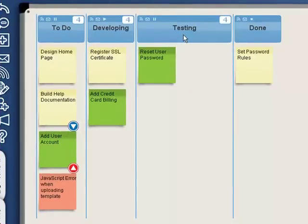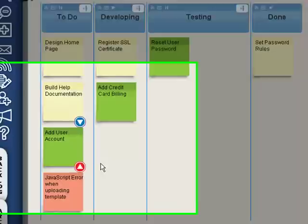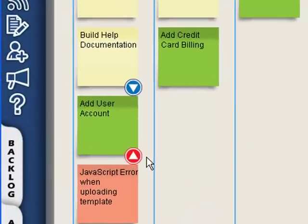However, with LeanKit Kanban, we make this clear by using visual priority cues to signal which work should be pulled. Notice on our board, some of the cards have an icon on them. The red triangle represents a high priority task, and the blue triangle represents a low priority task.